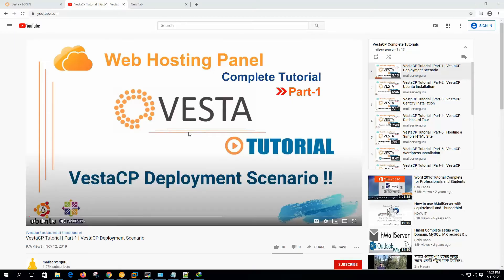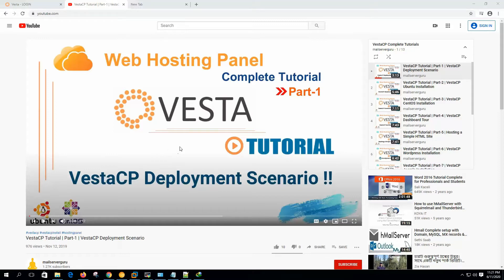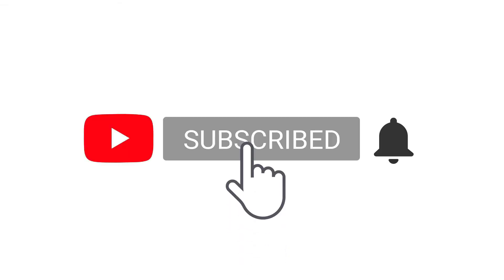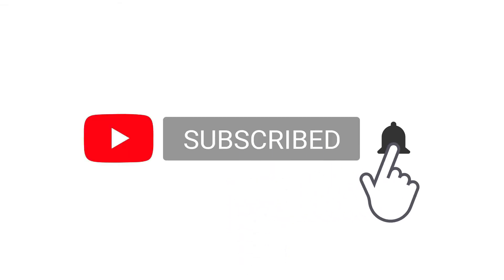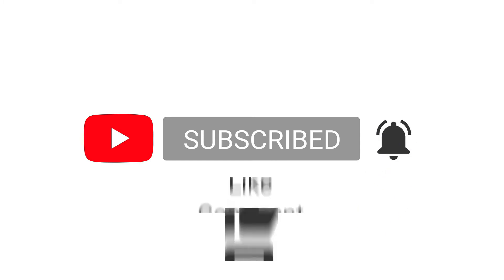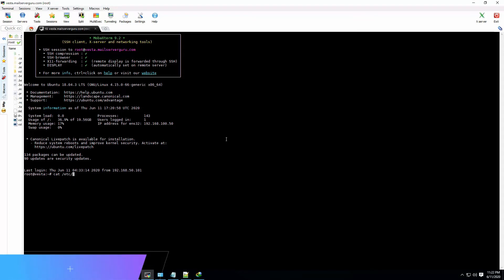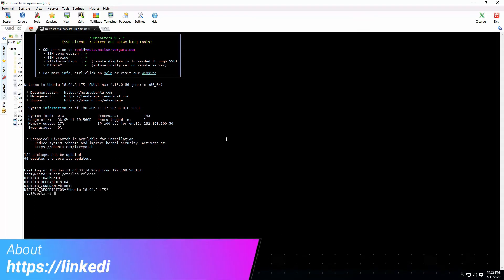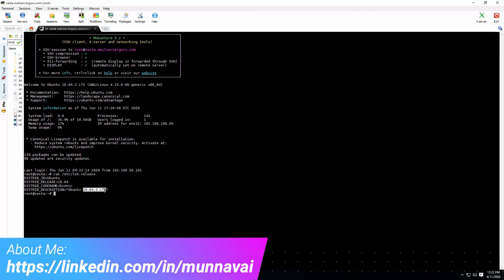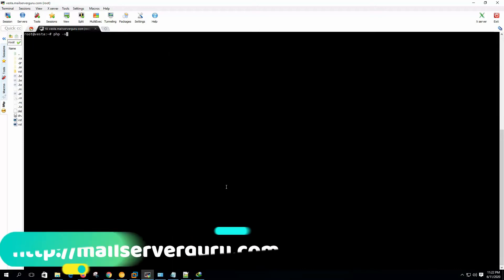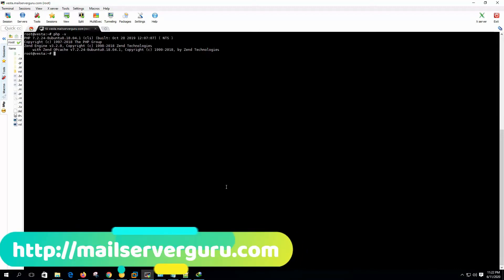Hi, welcome to Vesta CP tutorials. Today we are going to see how to set up Laravel on Vesta CP. On the server side, we will be using Ubuntu 18.04 LTS with PHP 7.2 installed. Let's start the configuration. If we check our distribution, it is 18.04, and if we see the PHP version, it is 7.2.